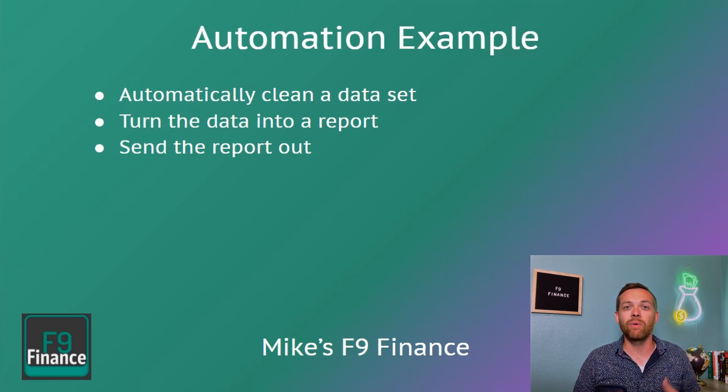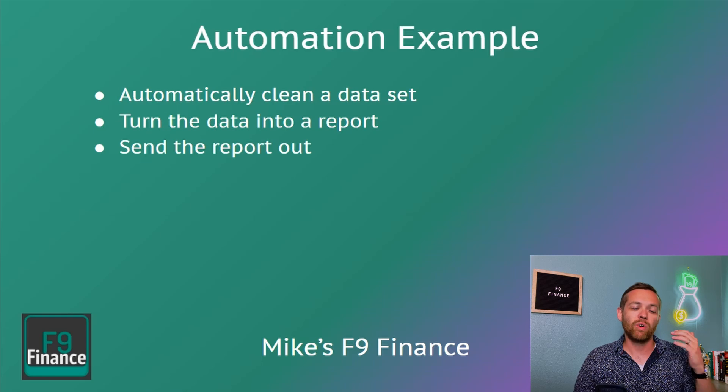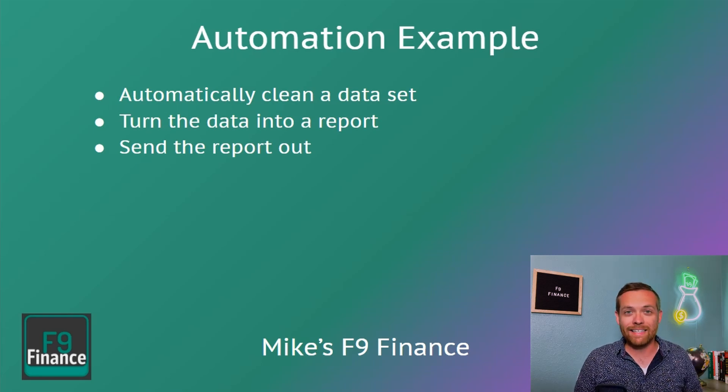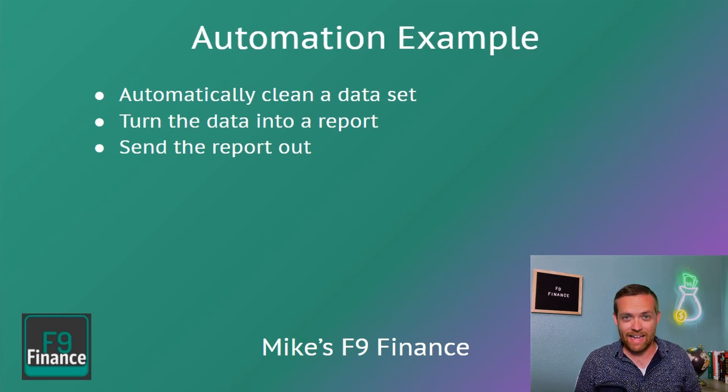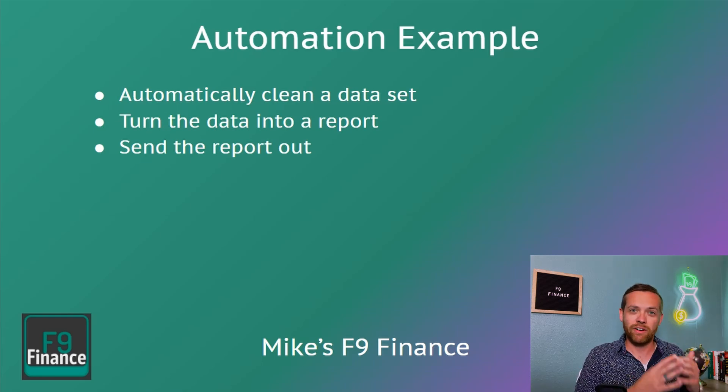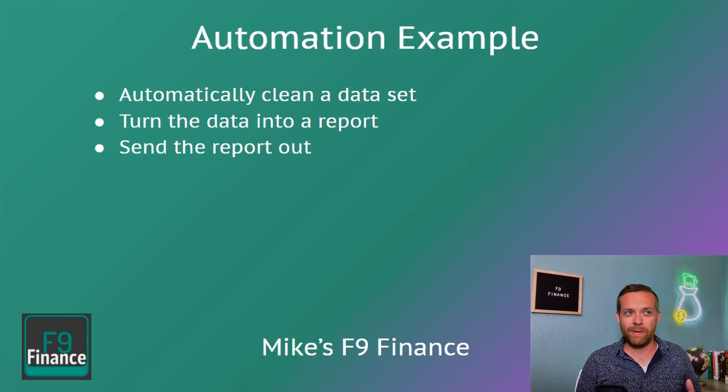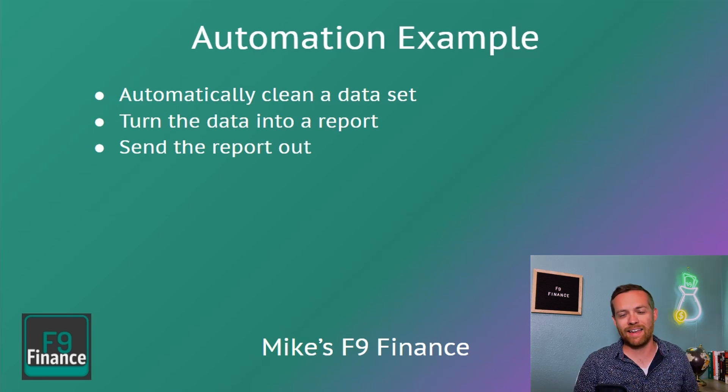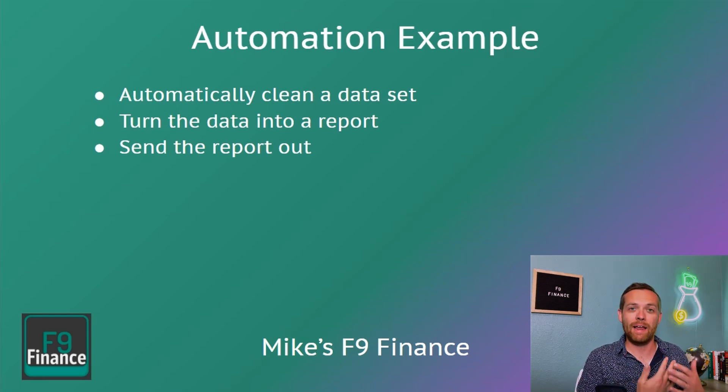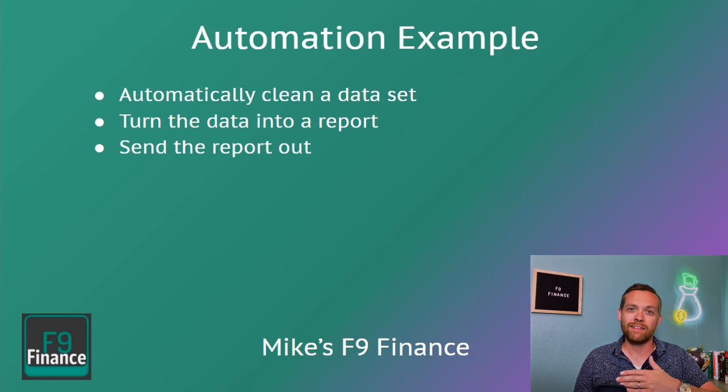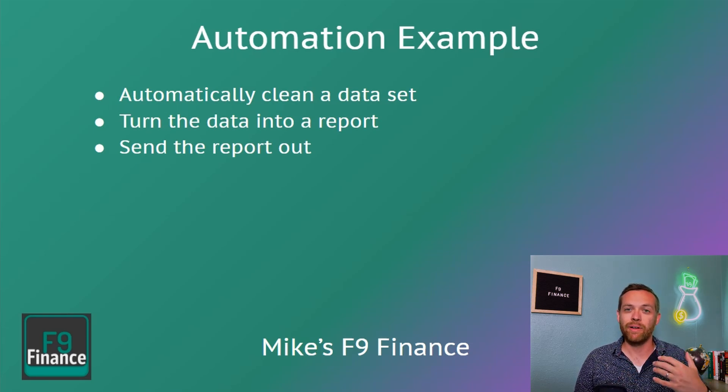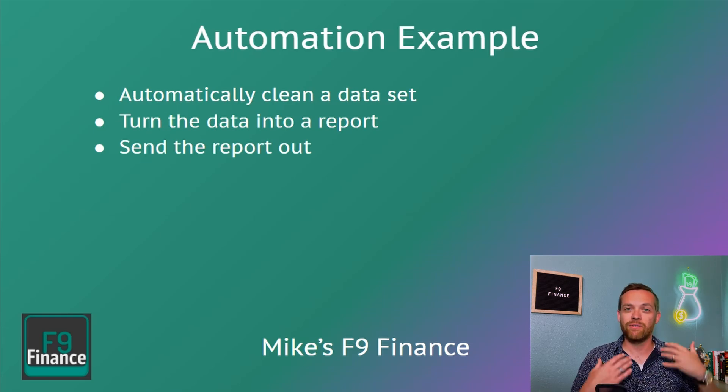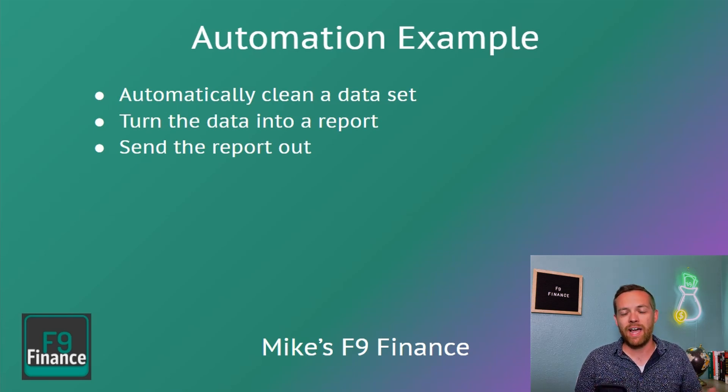Now I want to walk you through an example of automation. As I mentioned, almost every finance role we have some type of reporting we need to do. It's the most common type of task to automate. We're going to automatically clean the data set using Power Query, we're going to turn that into a report using Power BI, and then we're going to automatically send it out using Power BI and Power Automate. This goes back to that example of, hey, I need to build a monthly report to send to my business partners. So that's what we're going to do, the easy entry-level automation.